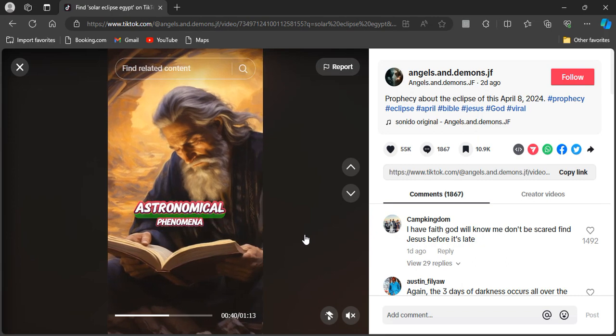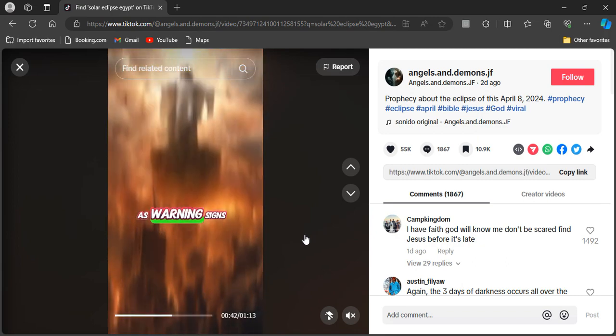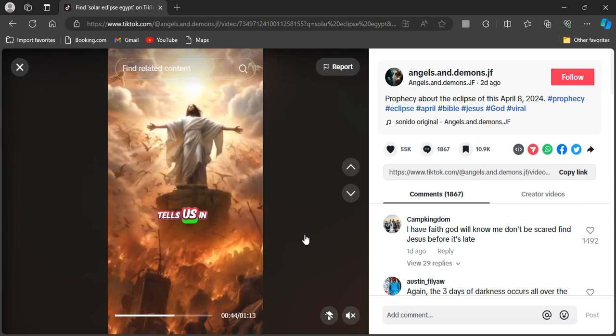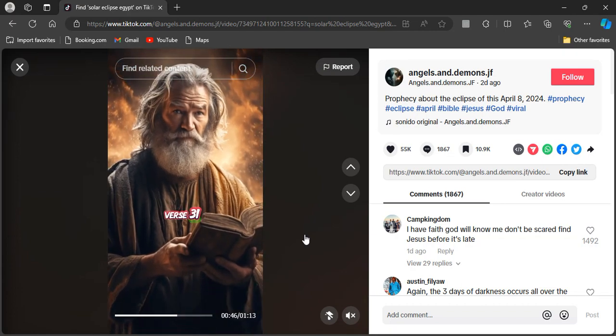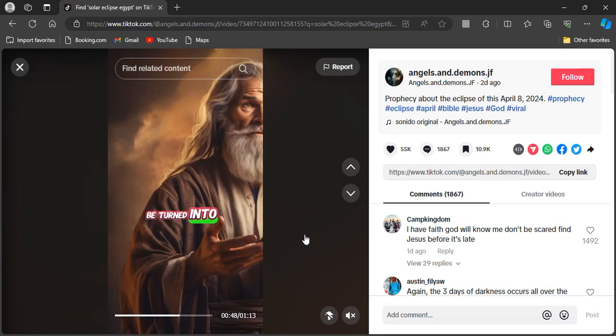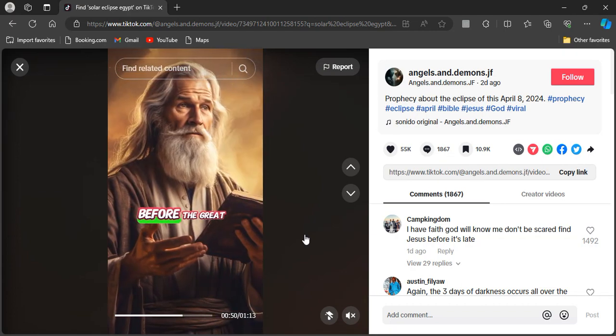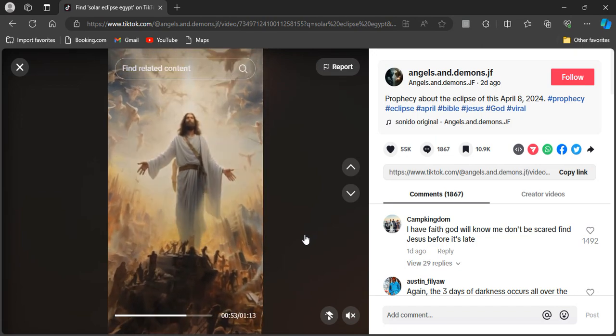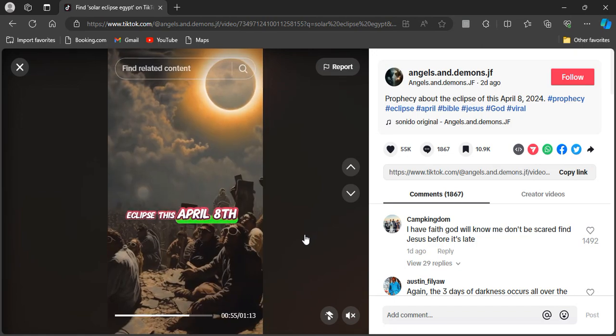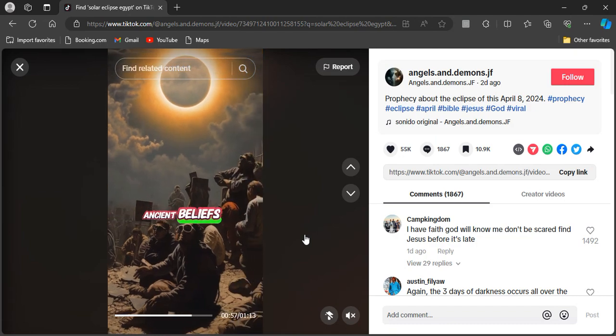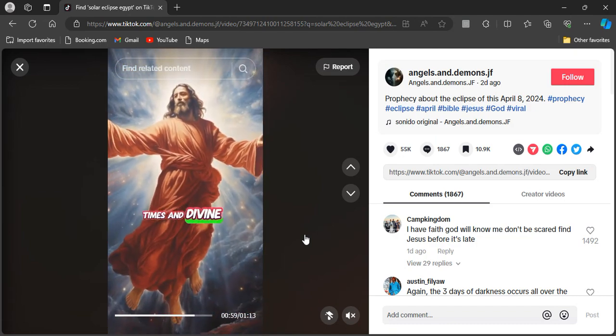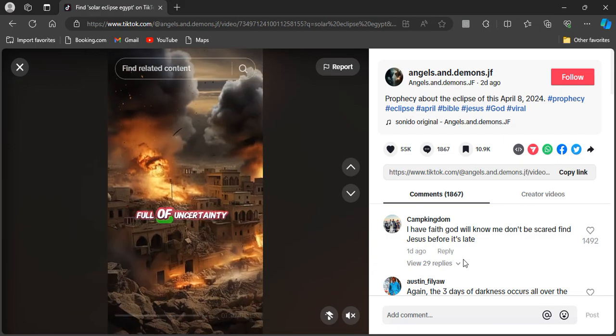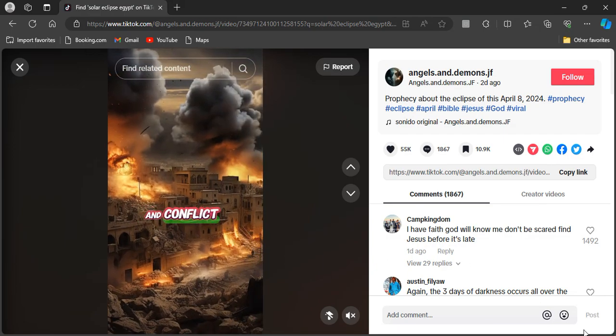So no coincidences, no happenstance events. This is all going according to the Lord's will, because nothing resists the will of Yahweh. So with that, I'm going to go ahead and close this lesson out here. Shalom to the elect.